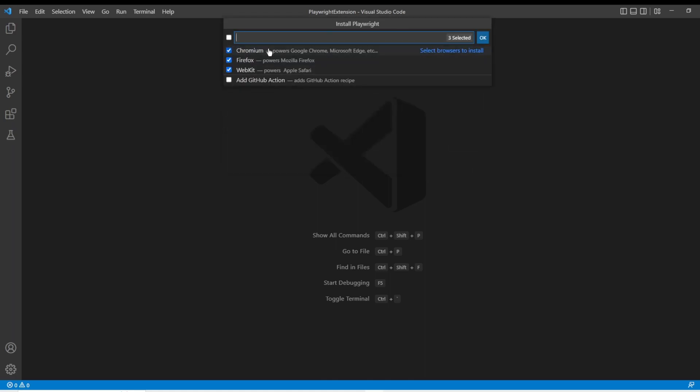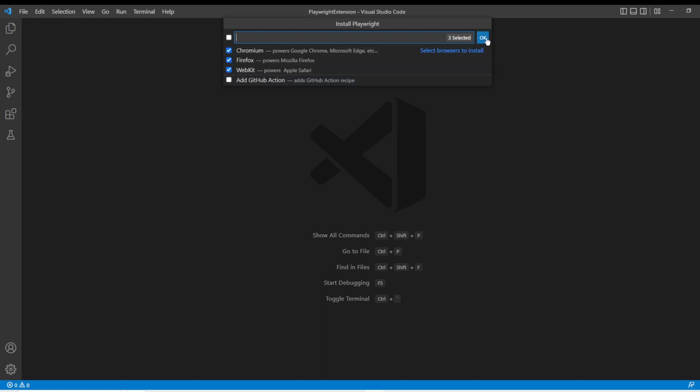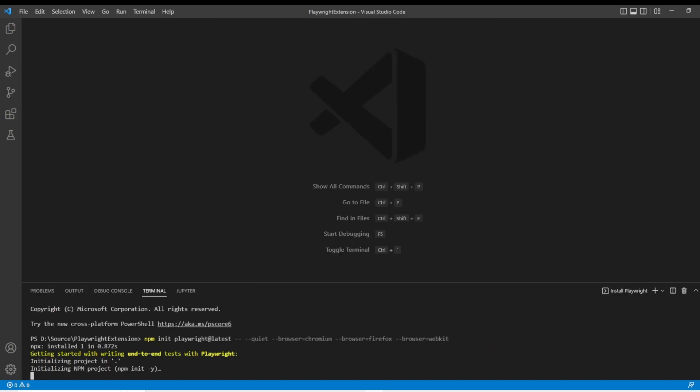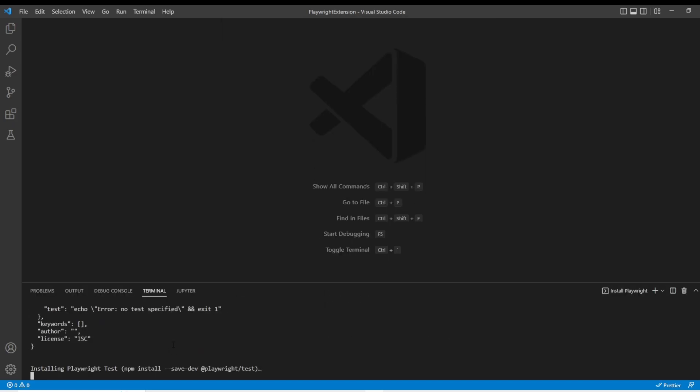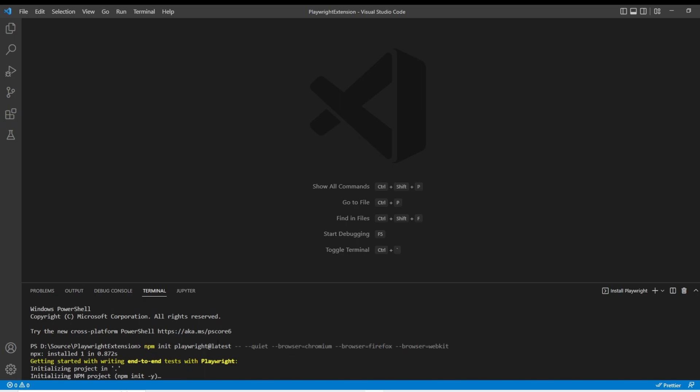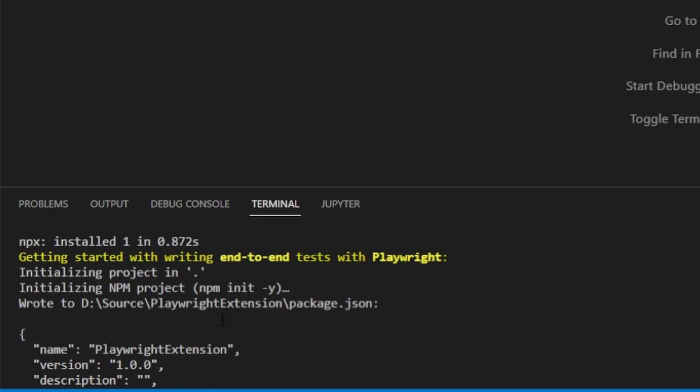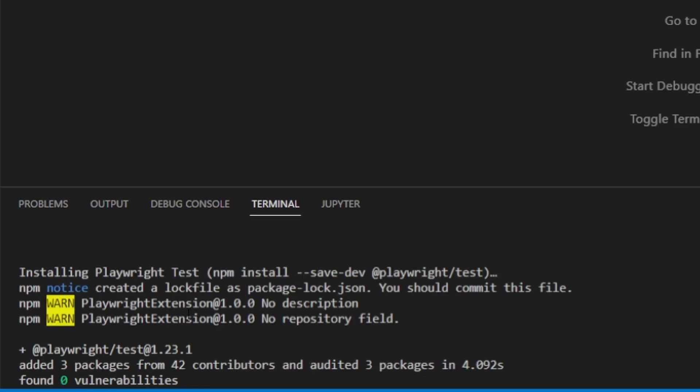And it's going to ask us which browser we want to install. For now, we're just going to click all of them and click OK. We'll see down here in the command prompt, it's going to run the NPM commands for us, installing Chromium, Firefox, and WebKit.